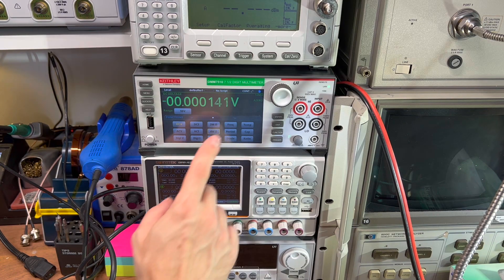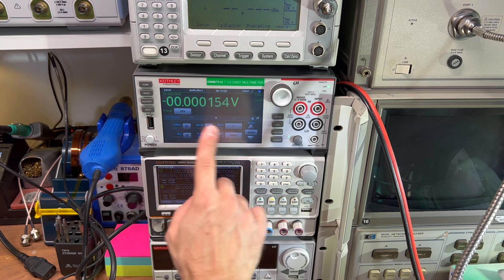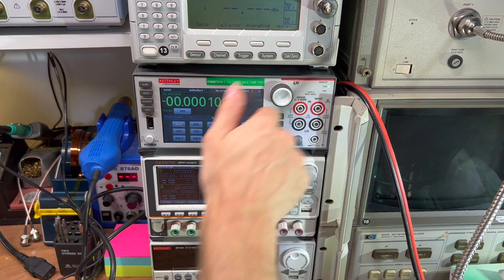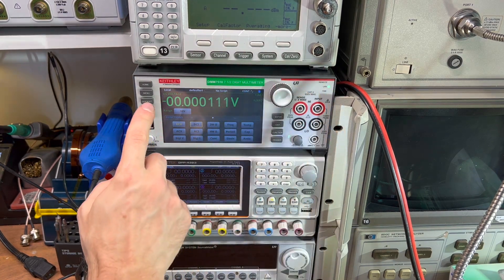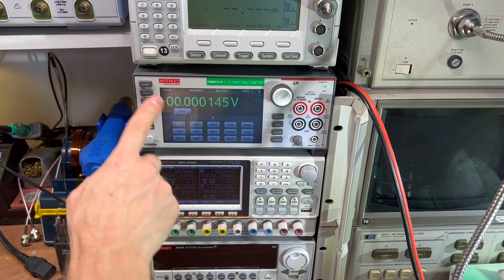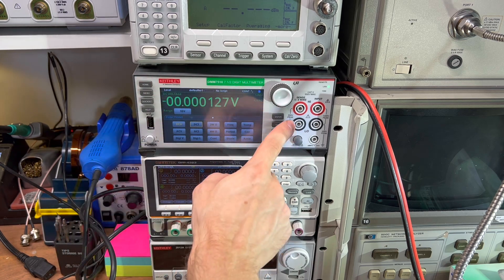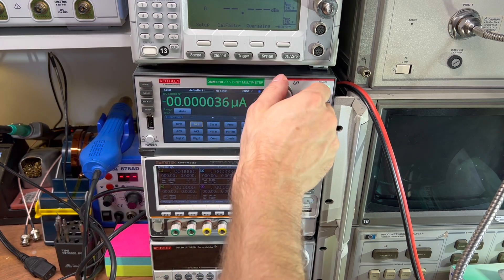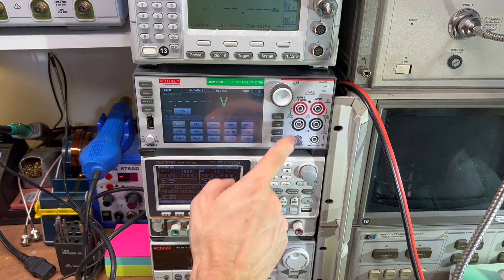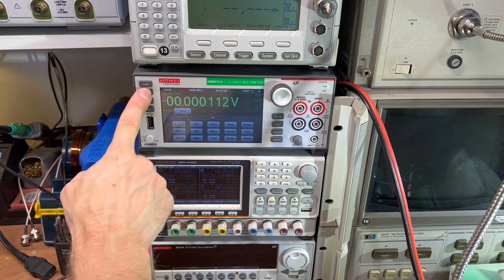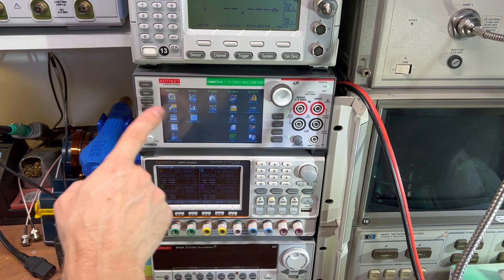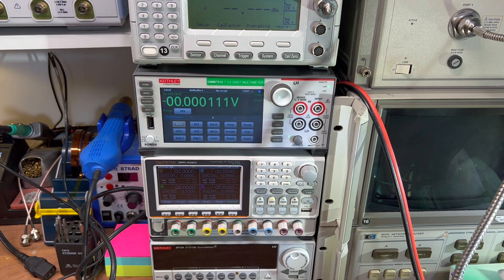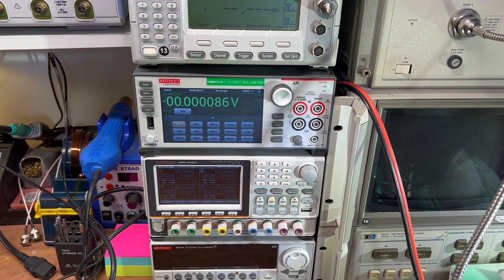All right, how'd I do? Touchscreen still works? Knob still works? Moment of truth? Oh, I don't even need to hold the device. I can just touch the buttons. Beautiful. Beautiful. It's fixed.